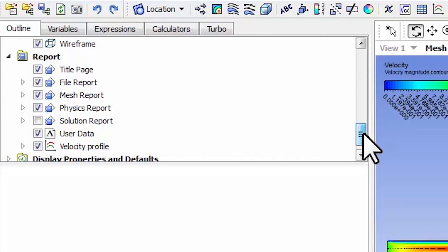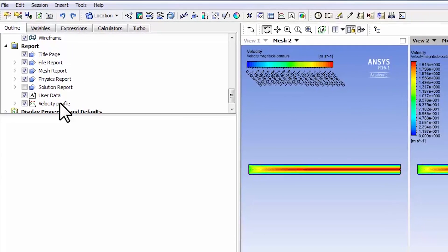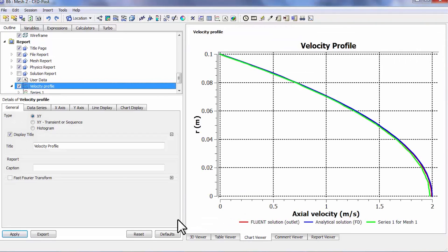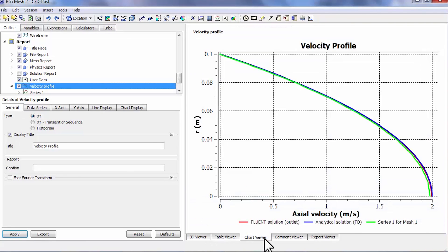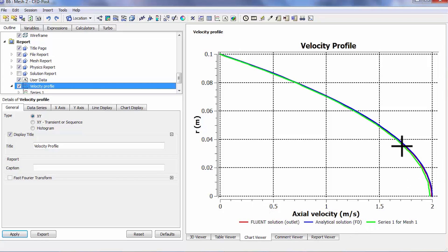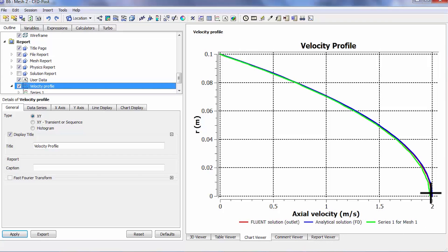So I can double-click on that. You can go between the 3D viewer and the chart viewer, and this is very nice that it added the refined mesh result. You can see that the red is the new result and it's moved closer to the analytical solution.